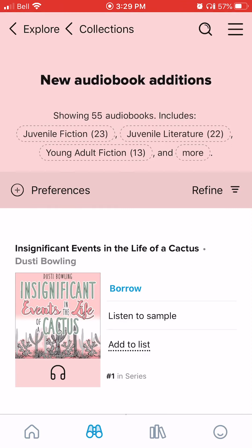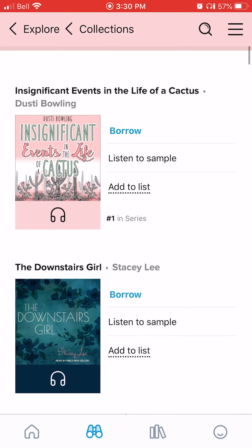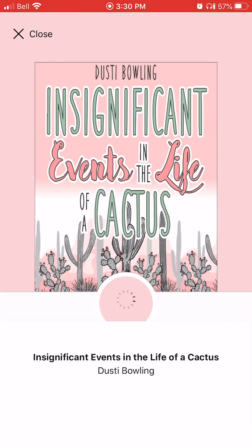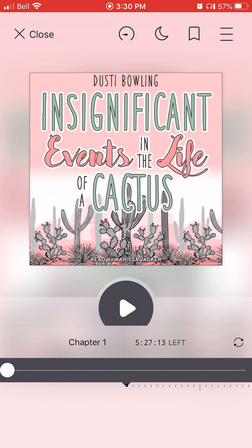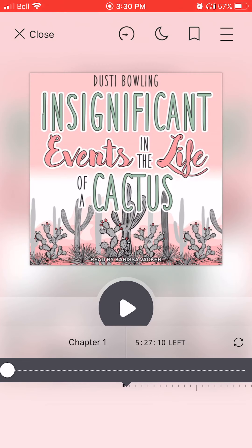Say for example that I decide I would like to take out 'Insignificant Events in the Life of a Cactus' — I can select Borrow on it, or I could choose to just listen to a sample. Now this book is signed out to me, and I can hit play and listen to the book for as long as I want.